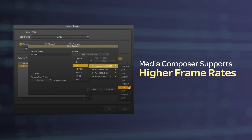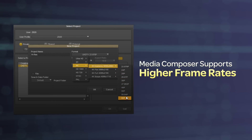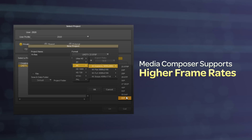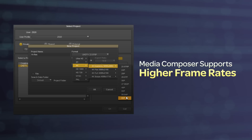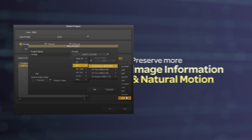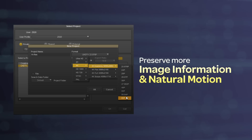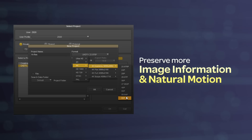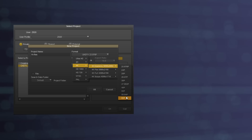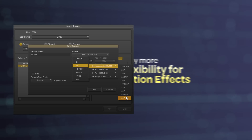Media Composer now supports higher frame rates, including 48p and 60p with HD, 2K, 4K, and Ultra HD media, enabling you to preserve more image information and natural motion with stunning clarity, even in the most chaotic action scenes. You'll even enjoy more flexibility when creating motion effects.